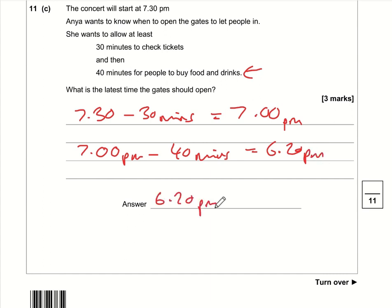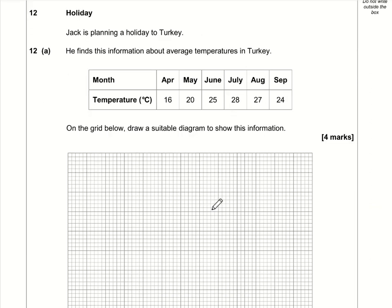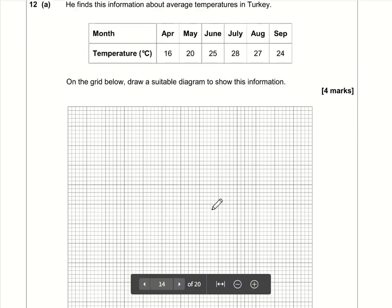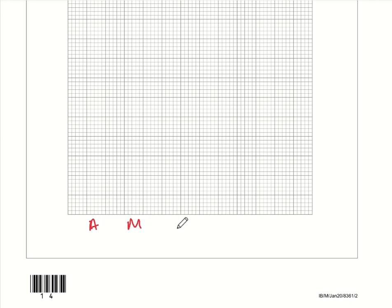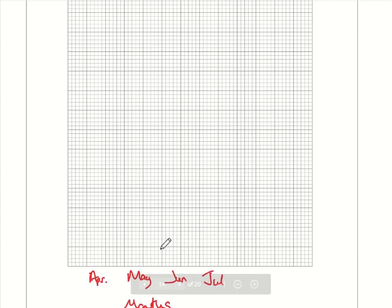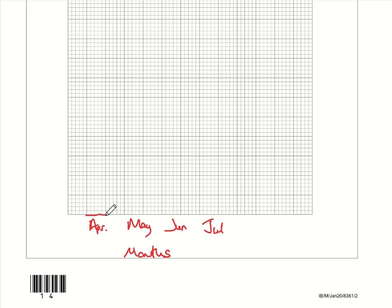Question twelve: draw a bar chart. Along the bottom, label the months: April, May, June, July, August, September. Label the vertical axis 'Temperature (degrees Celsius)'. The minimum value needed is 16 and the maximum is 28, so start the scale at 15 and go up in ones.